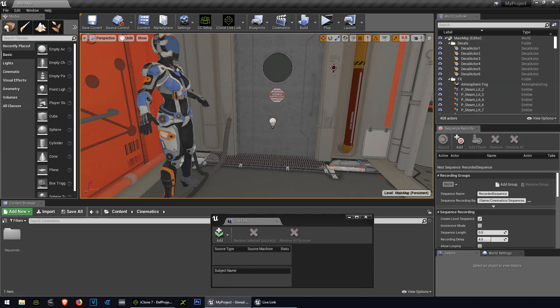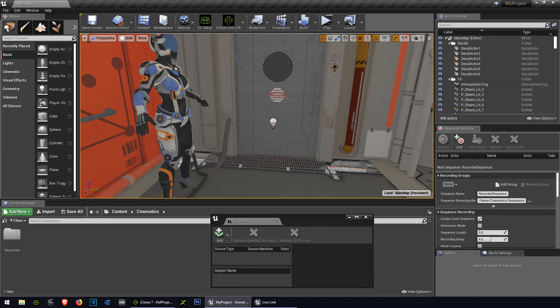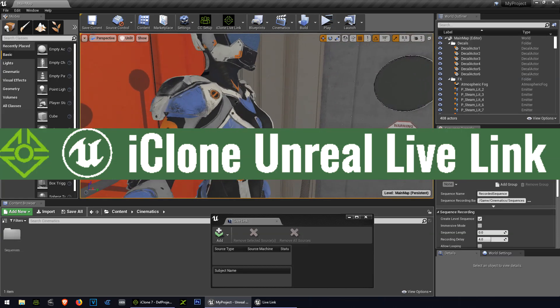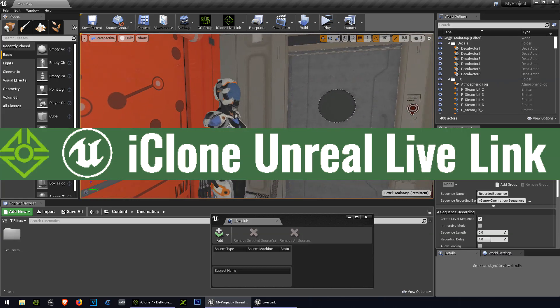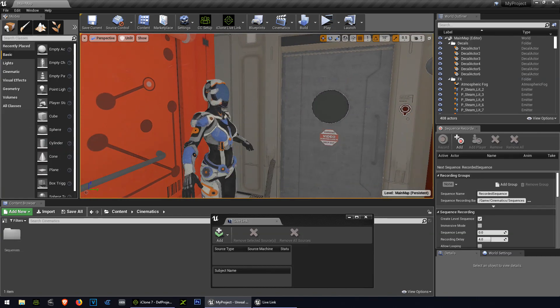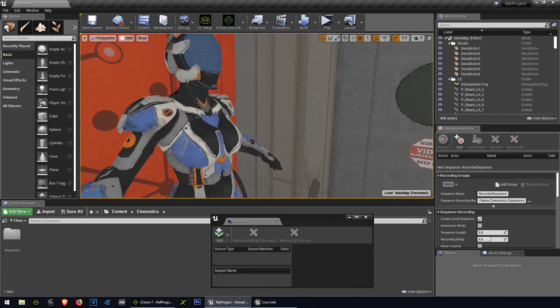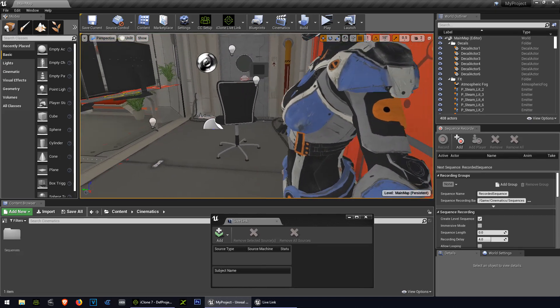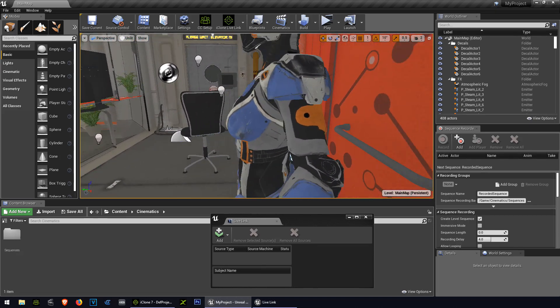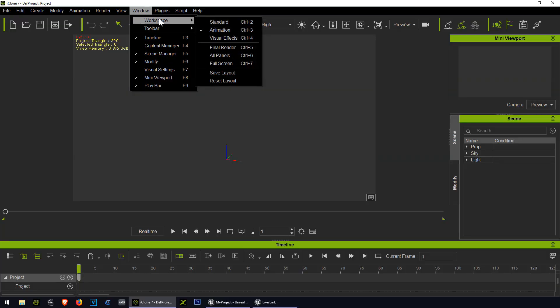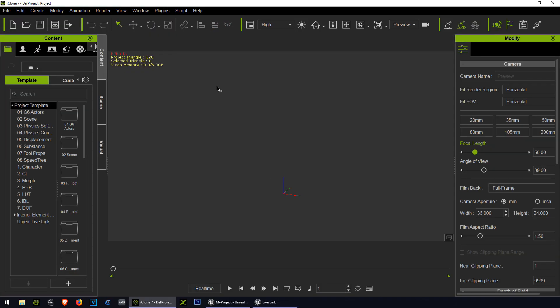A lot of people think this is complicated, and you might be right, but not with iClone 7 and the Live Link. With these tools, anyone can do this stuff. It's super simple. All right guys, before we continue, don't forget to smack the like button and subscribe.